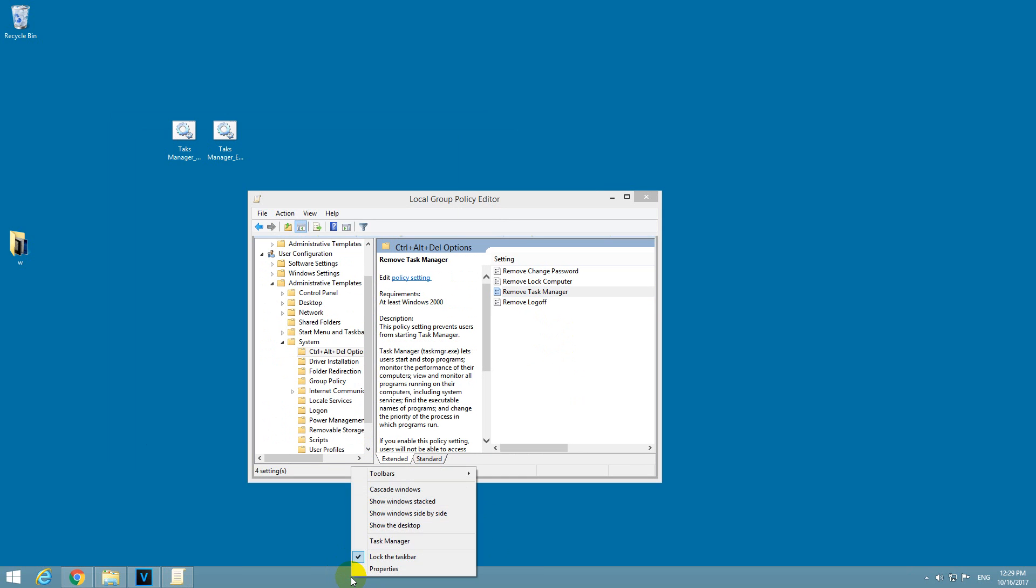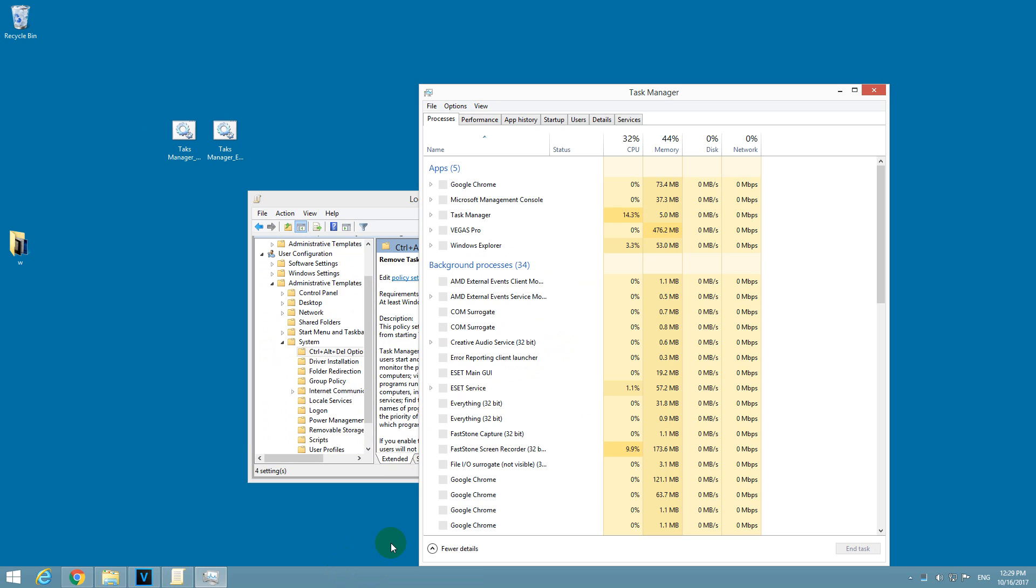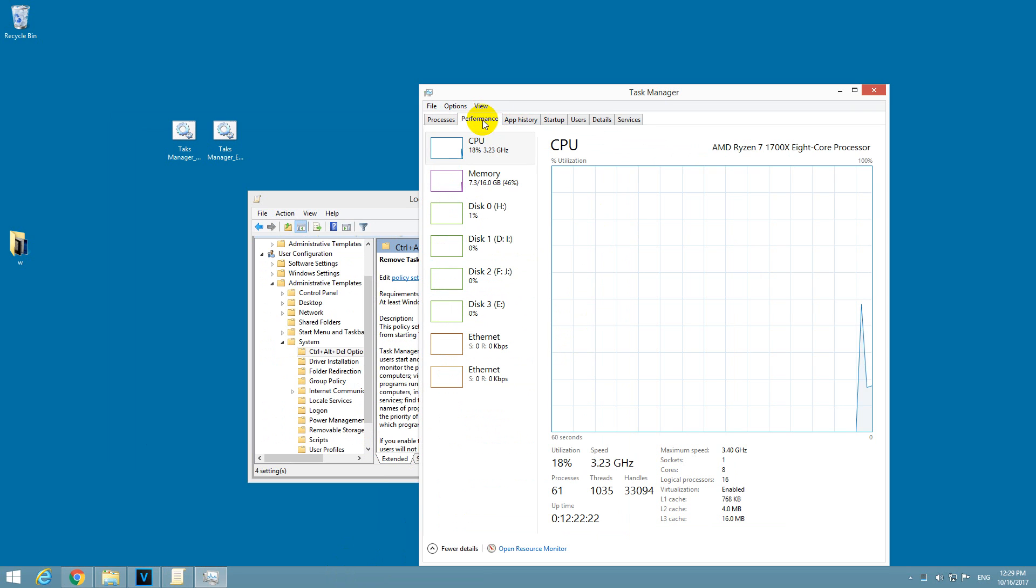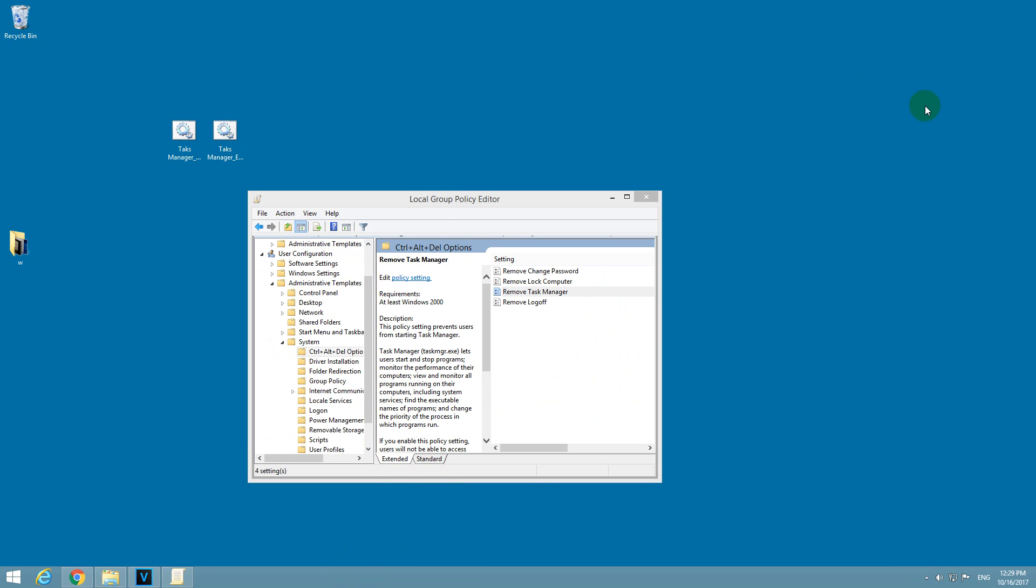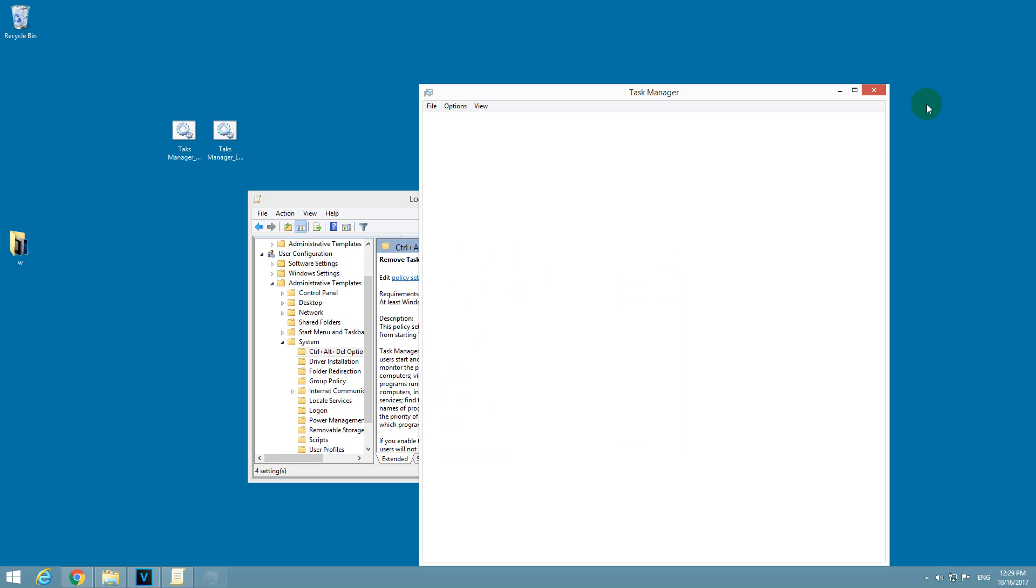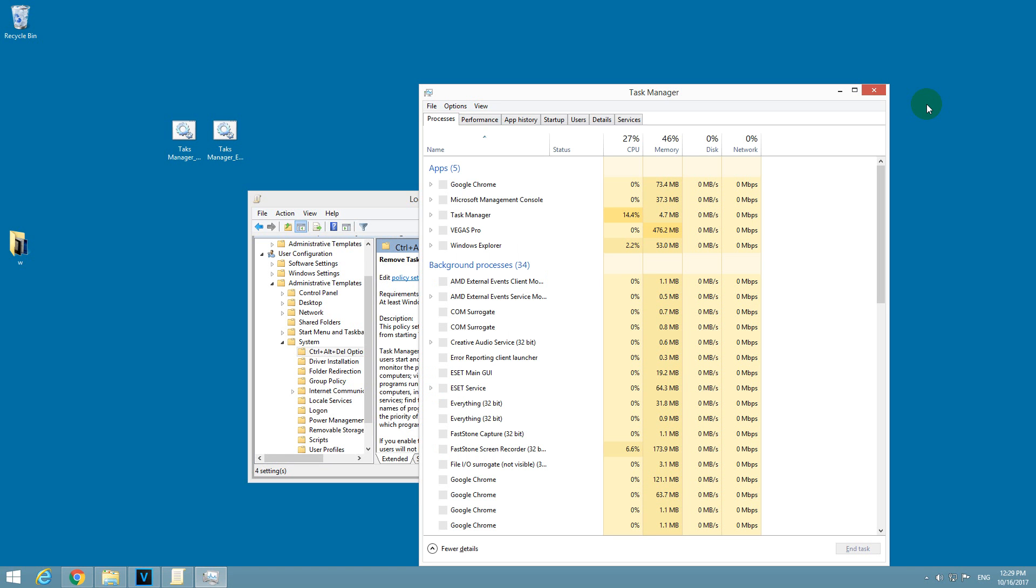Now if I right-click the taskbar, Task Manager is available. As you can see, Task Manager. If I press CTRL+SHIFT+ESCAPE, Task Manager is starting also.